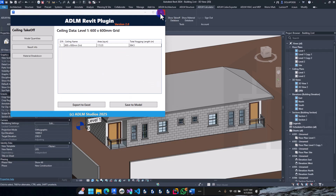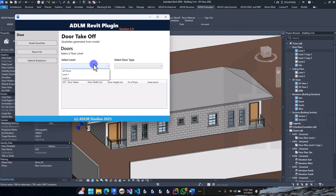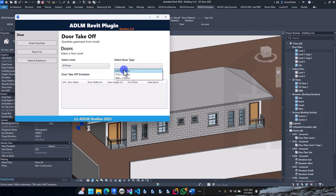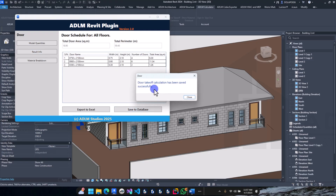Close that. Now for doors and windows — close the previous panel. We have your door schedule here. The details are also saved.